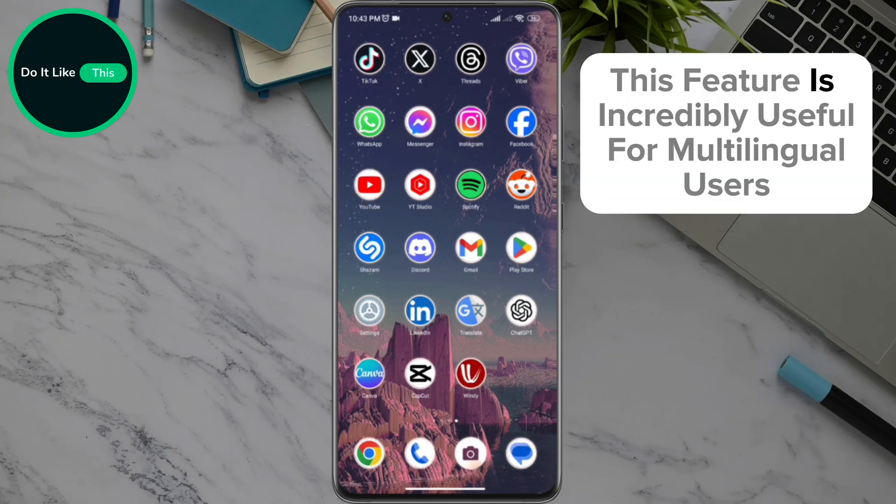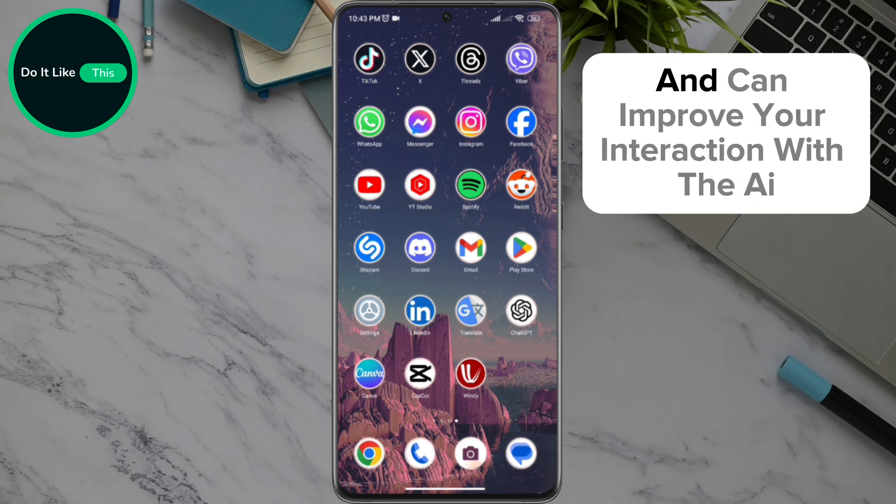This feature is incredibly useful for multilingual users and can improve your interaction with the AI.